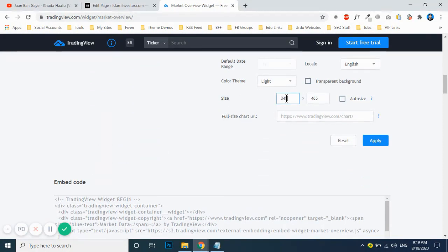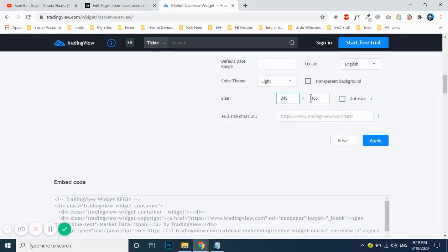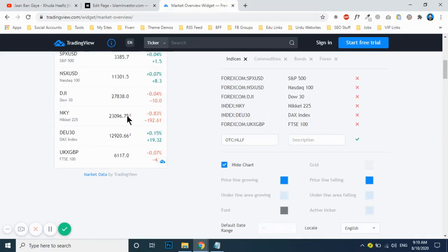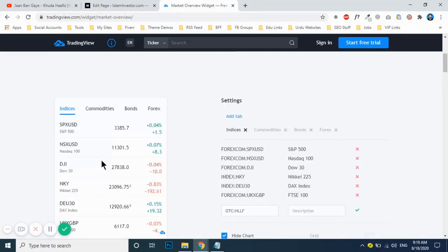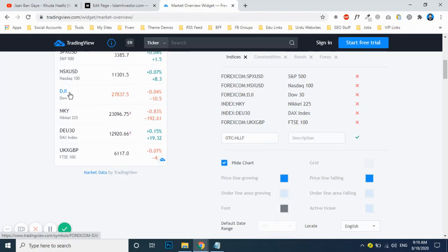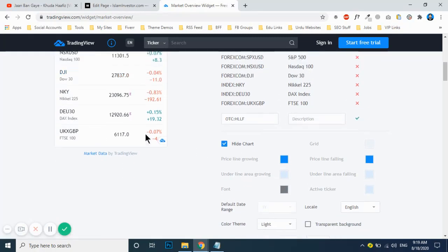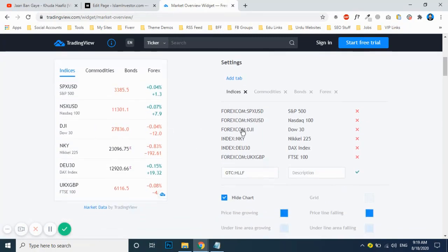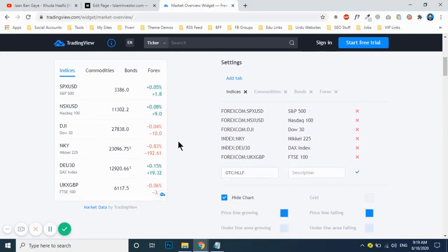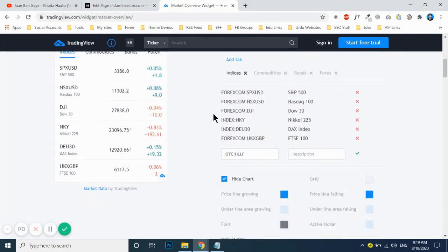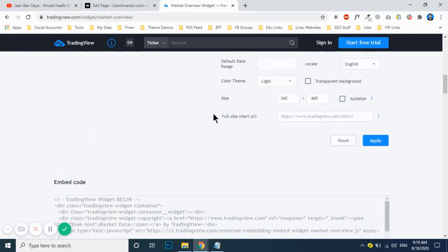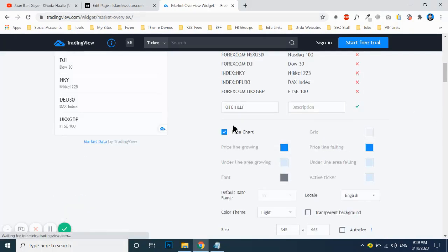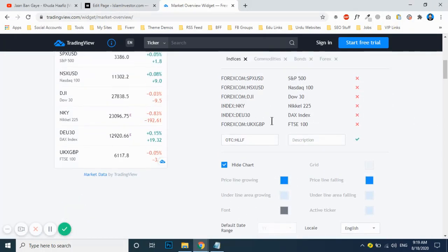The height should be accordingly as much as you put up your sections of the markets. After that, apply changes. You make changes over here and then add this and apply changes.